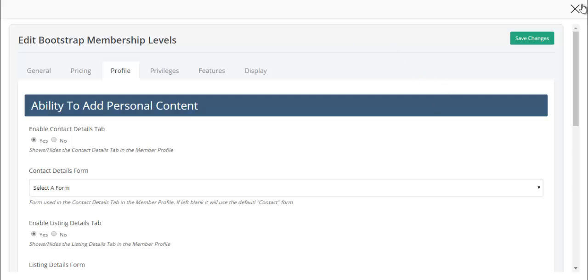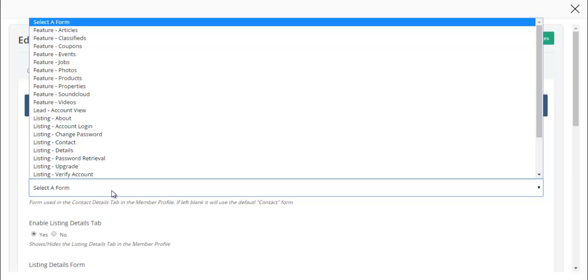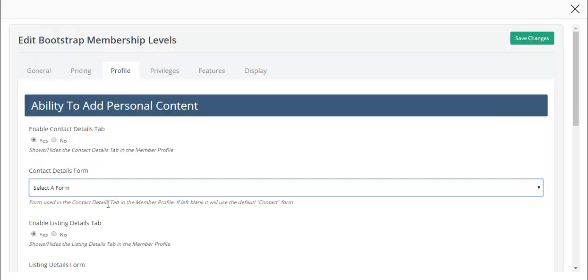We're going to create a membership level for general users and a custom form. If you do not select a custom form, by default it will use the default contact details form and listing details form. You only need to do this if you want to call a custom form for a specific membership level.